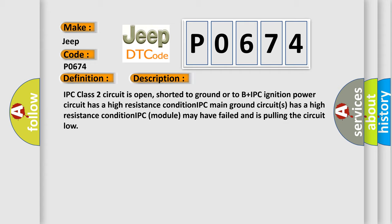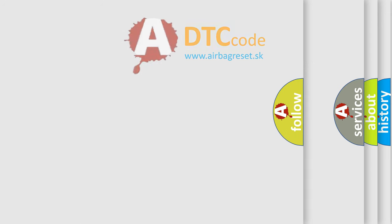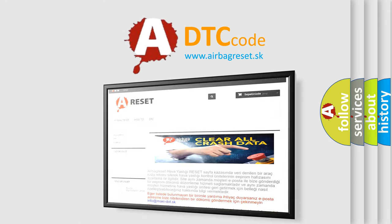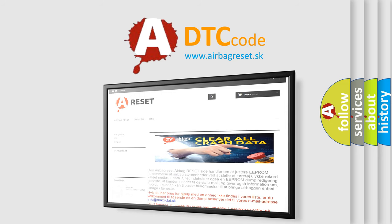The airbag reset website aims to provide information in 52 languages. Thank you for your attention and stay tuned for the next video.